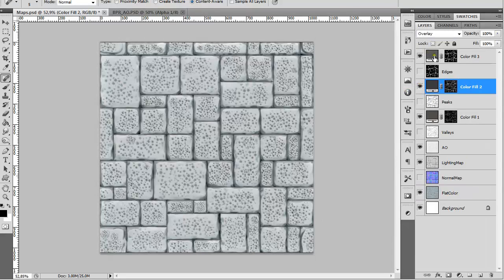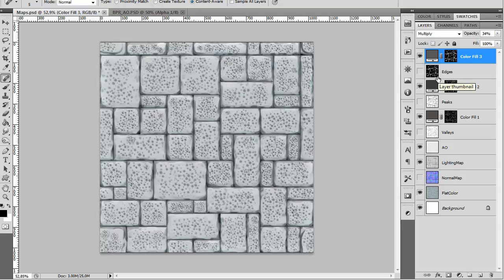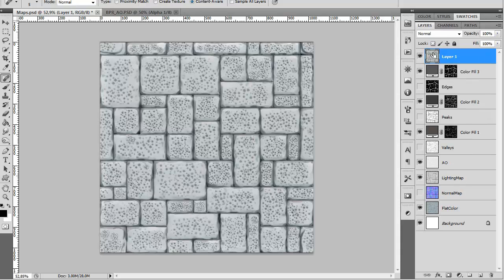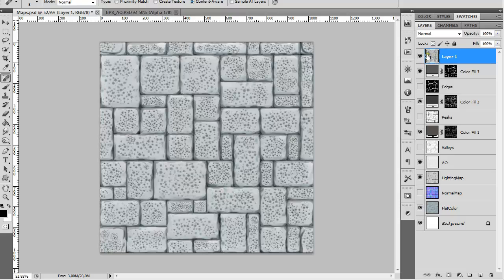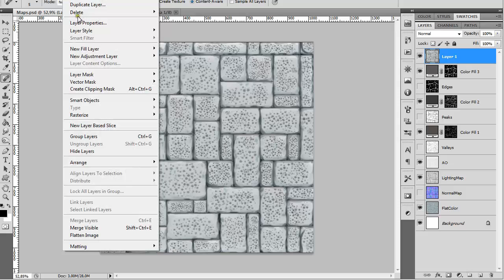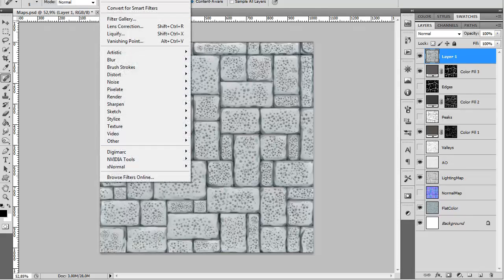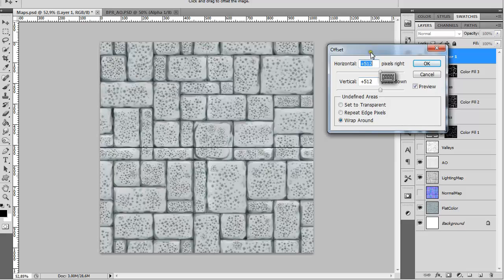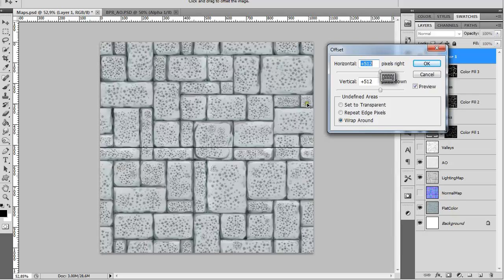After you're done, we have to check if this texture is seamless. Go to the top layer and press Ctrl+Alt+Shift+E. Everything that was visible is now merged in a separate layer. Go to Filter, Other, and Offset. Offset by 512x512 because our file is 1024x1024.